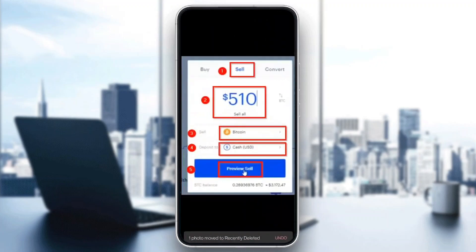After opening USDT, it will open a new menu where you have the option to either buy more or sell. Click on Sell at the top of the page. You'll be able to enter how much you want to sell and select what to deposit it to — you can select cash. Make sure USDT is selected, then click on the Preview Sell button. After that, confirm the selling and you will successfully withdraw USDT to your cash account.